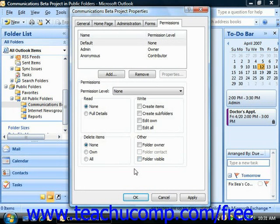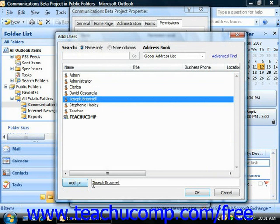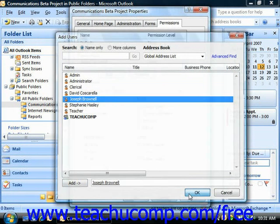To add a user or a user group on the Permissions tab, click the Add button below the list of user permissions shown for the folder. That will launch the Add Users dialog box, which is very similar to the Select Names dialog box used to address email. Simply select the name of the user or users you would like to add from the list and click the Add button to move them to the text box at the bottom. When you've finished adding users, click OK to add them to the permissions list.